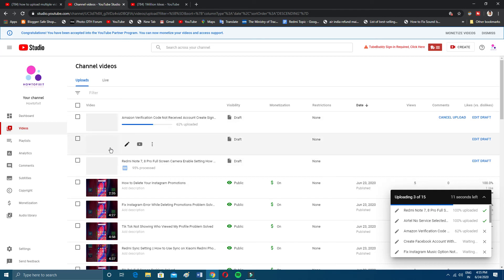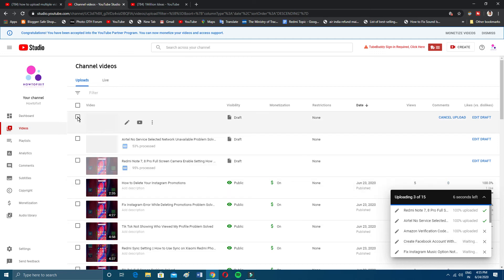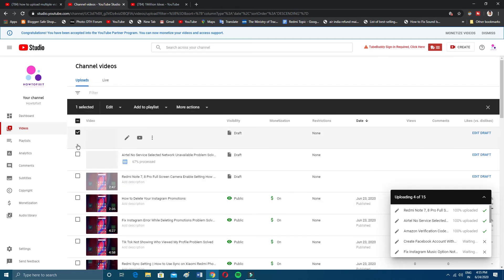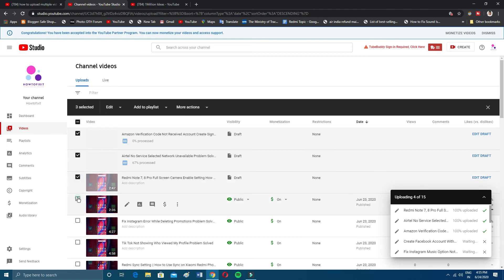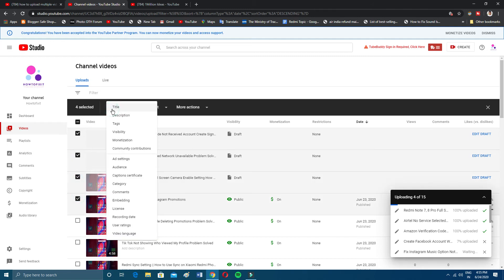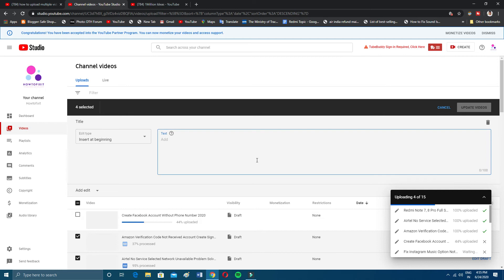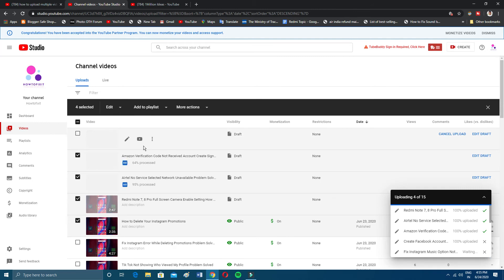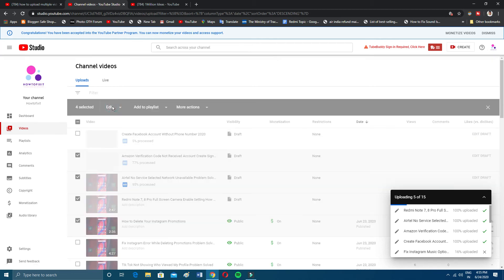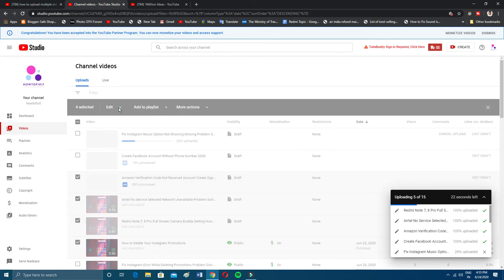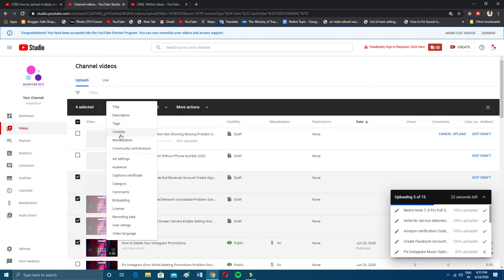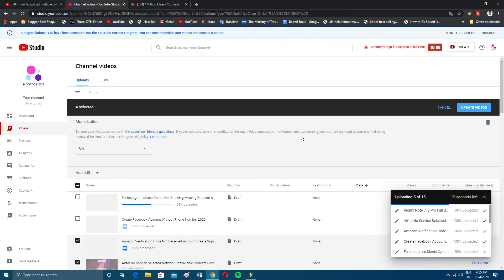Here we have a feature for selecting videos. Select the videos, then go to Edit. After editing, you can give them a title. If you want to give the same title to all videos you can, but most people won't prefer that since all videos cover different topics.